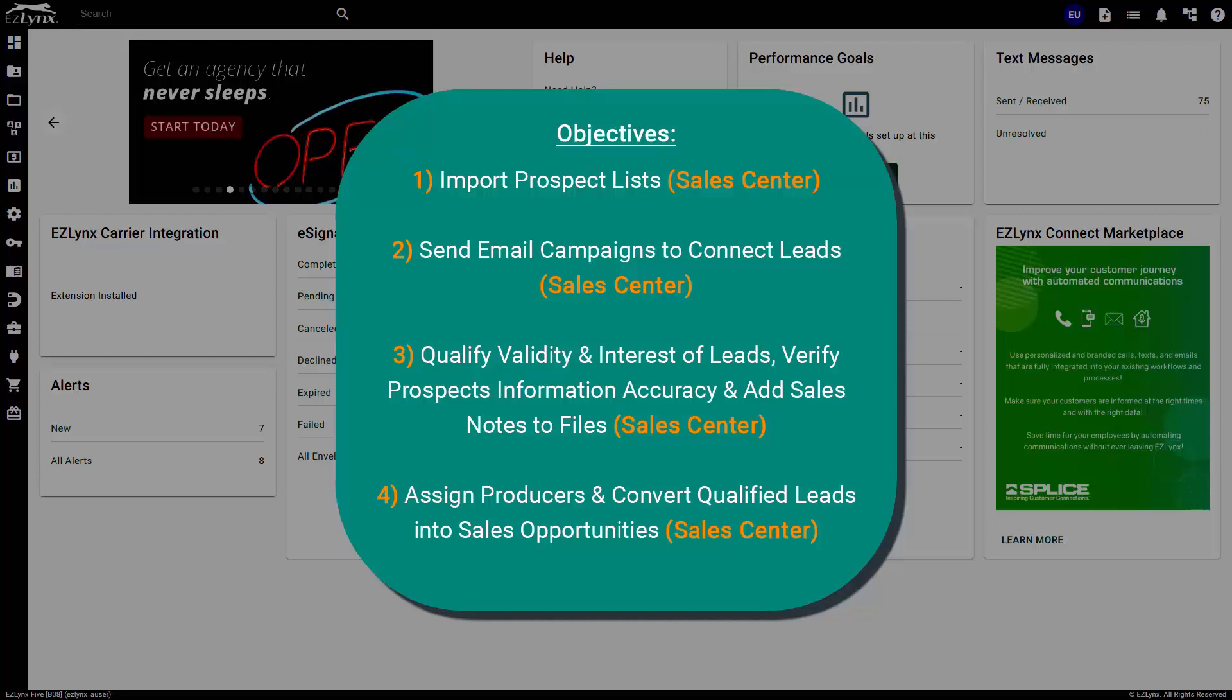how to convert qualified leads into a sales opportunity, how to verify prospect information accuracy and add sales notes to files, how to assign producers and finally how to verify all necessary information before pushing it into the sales pipeline.